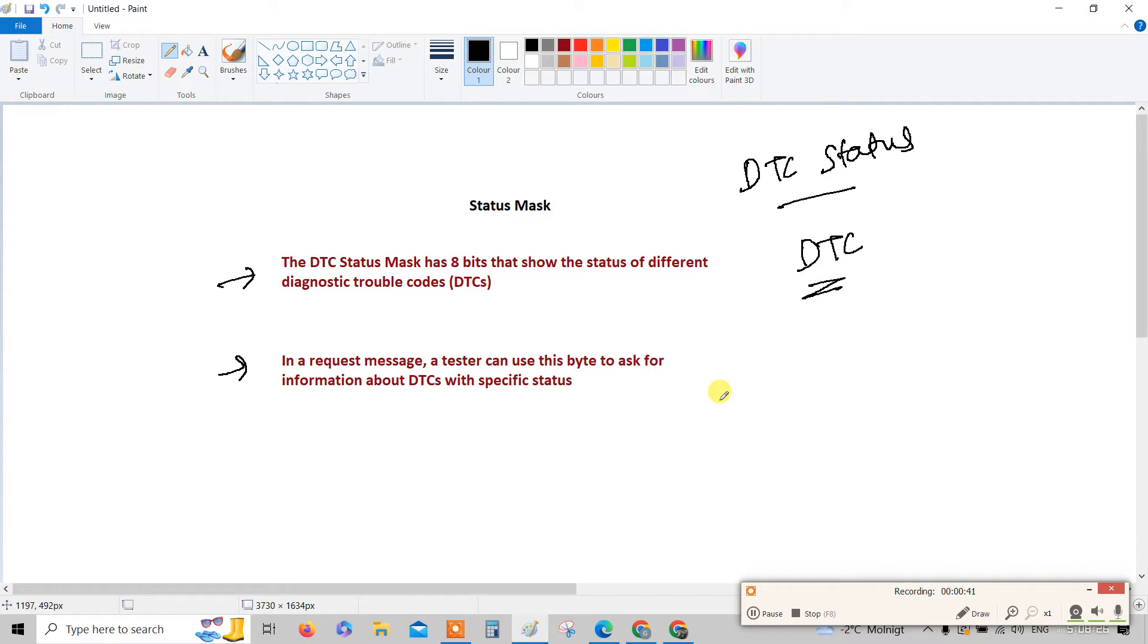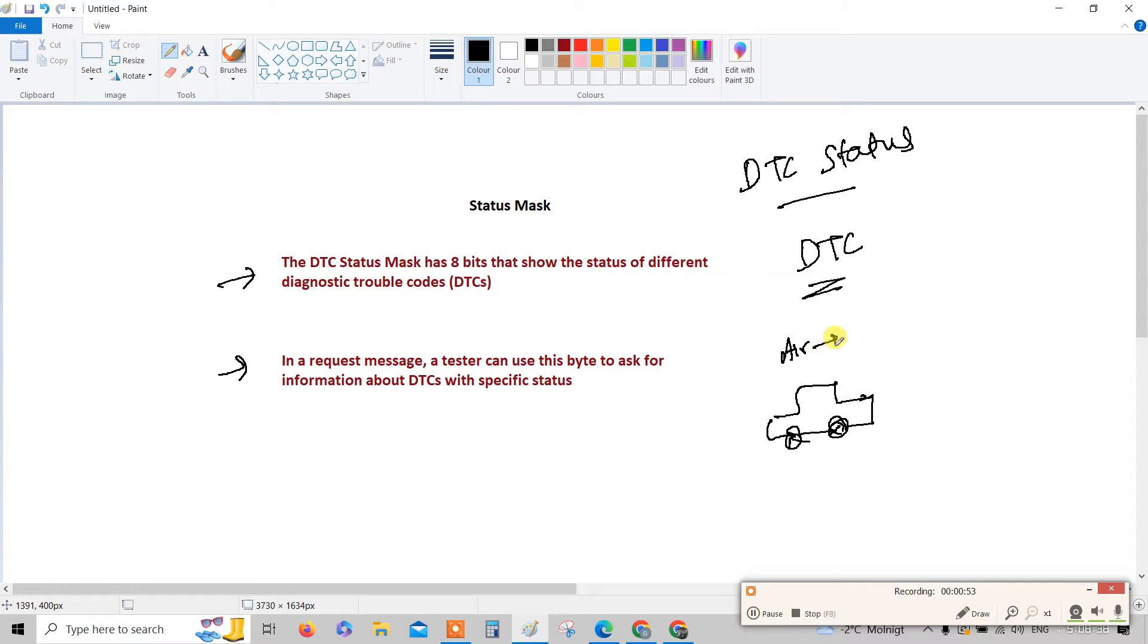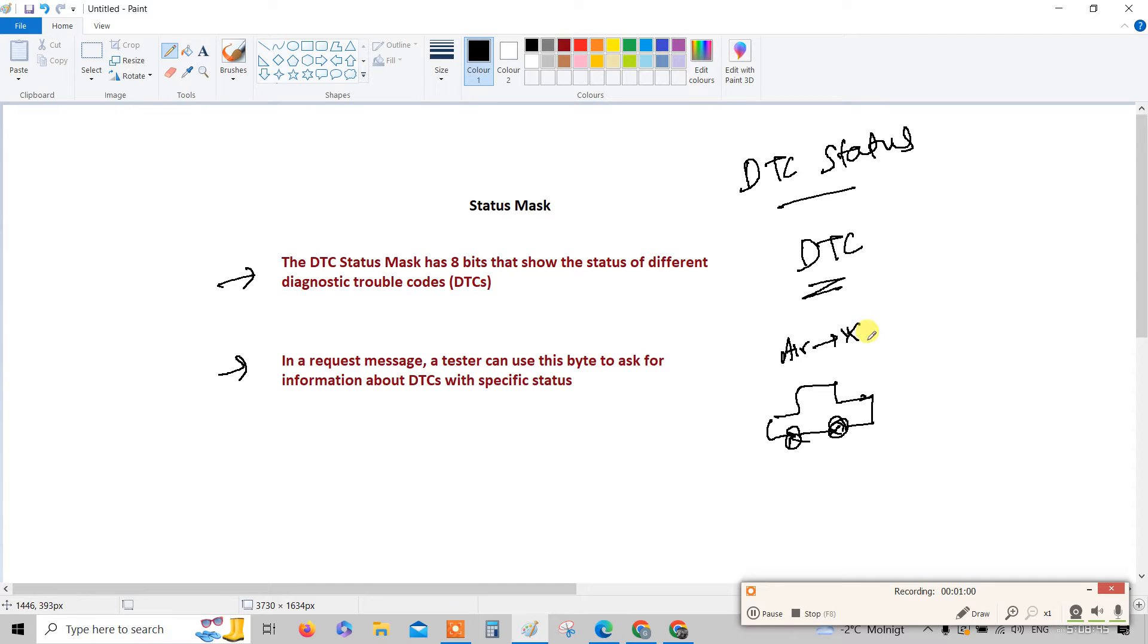Diagnostic trouble code means in a car ECU, in a car there is a component. Say for example airbag is one component. If there is some issue or fault with the airbag, then the fault stores into the ECU airbag control unit.